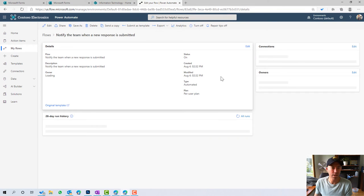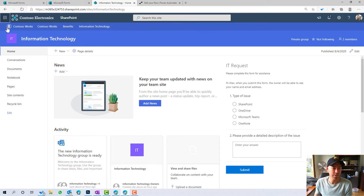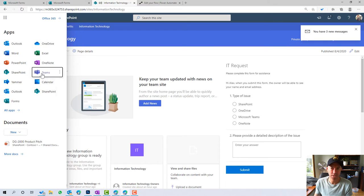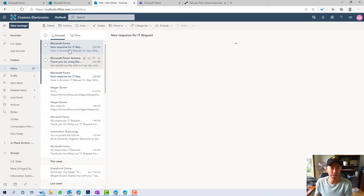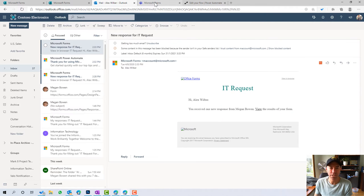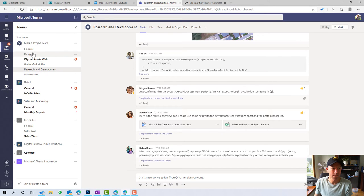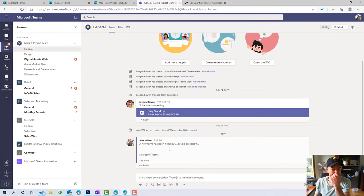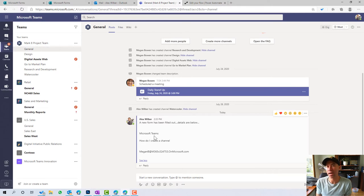I'll jump back to the settings and we can see the flow has succeeded. Now let's jump into Teams. I should have also got a new response — and I have, there's the response. Let's jump into the Mark 8 project team and the general channel. You can see that the post has now been posted to the channel of that team, which will notify and make that available to the rest of the team.